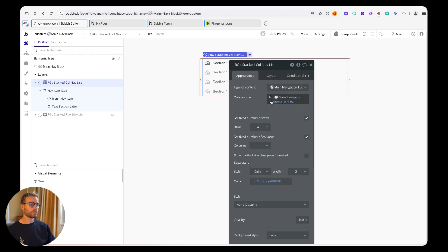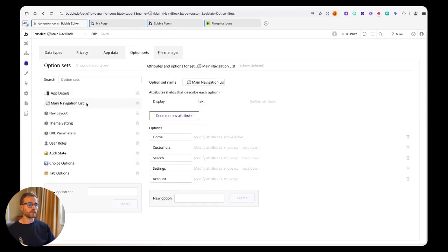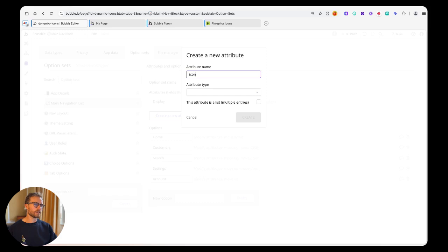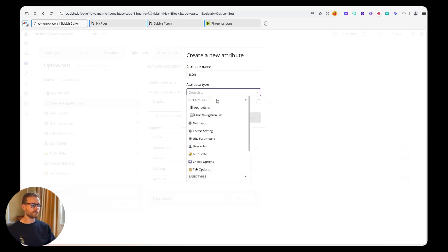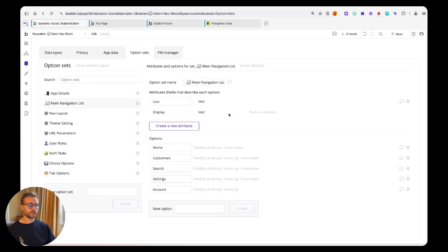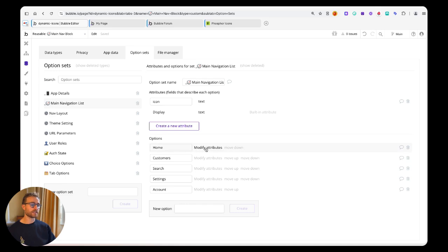What I've got here in this repeating group is the source is a list of these option sets - main navigation list. So I am going to create a new attribute on this option set. I'm just going to call it 'icon' and it's going to be of type text because this is actually just going to hold the name of that icon.